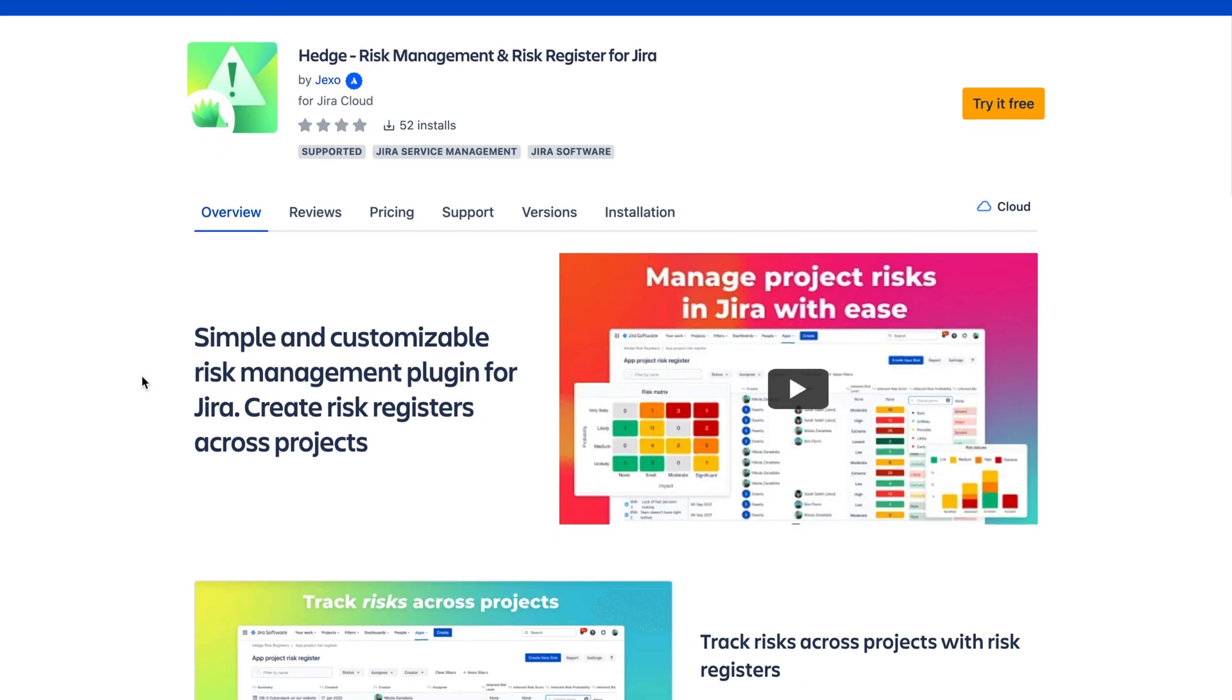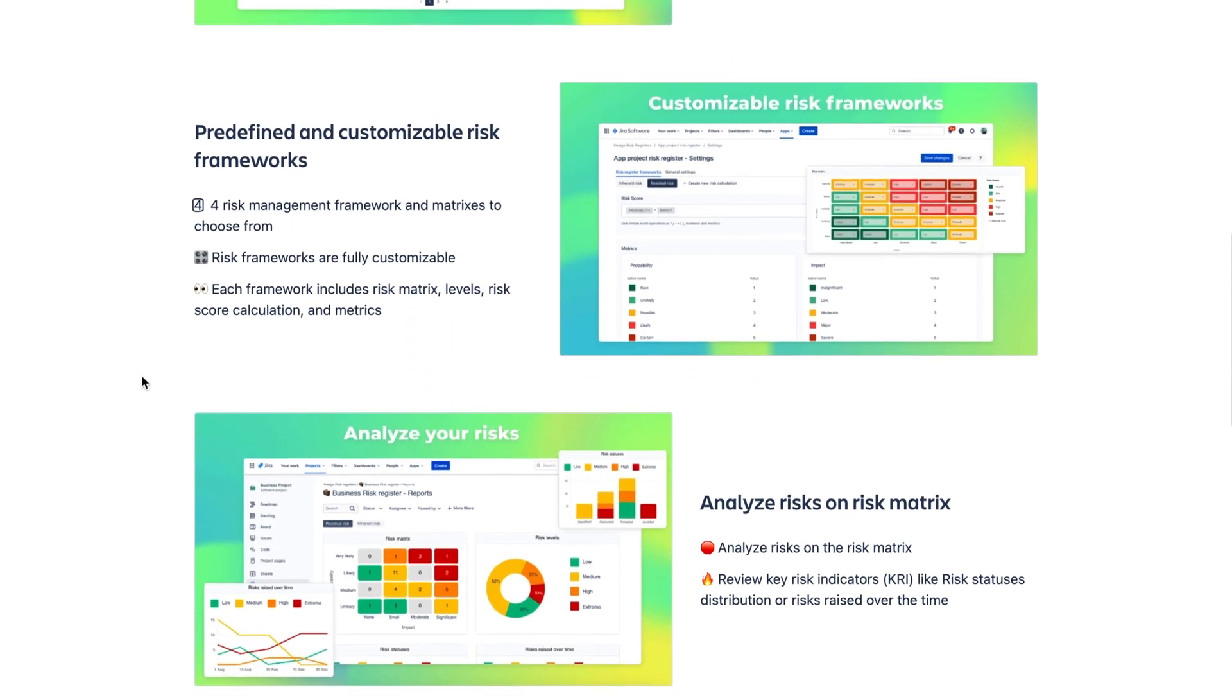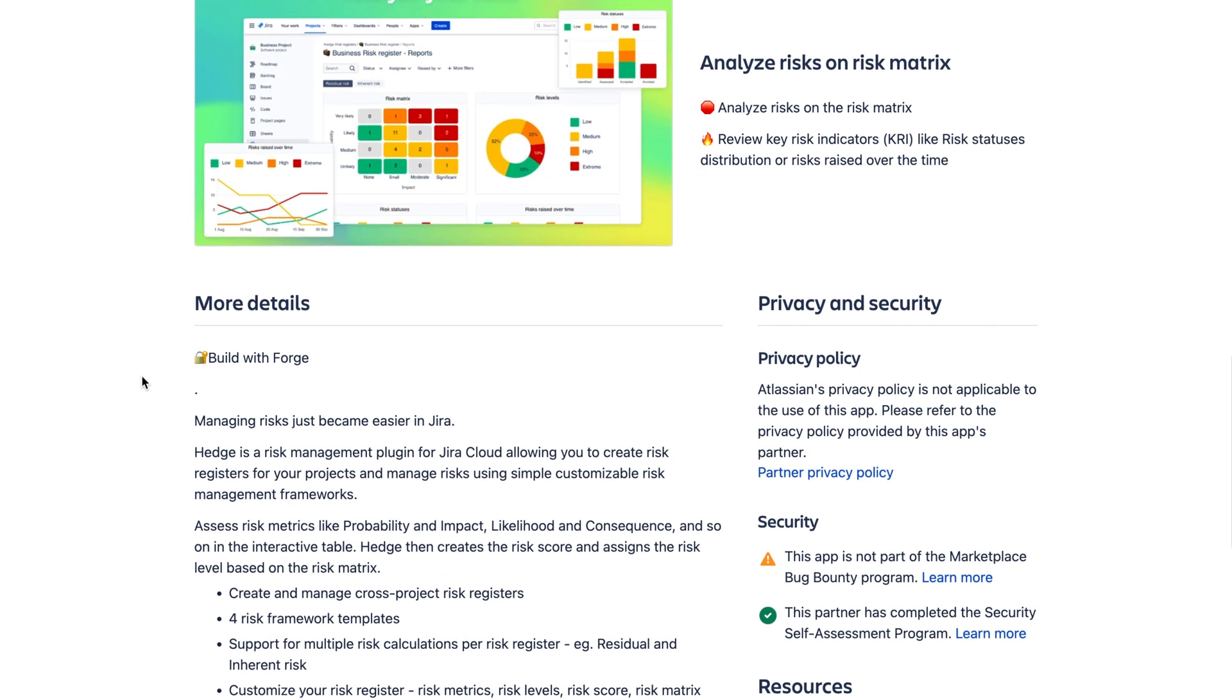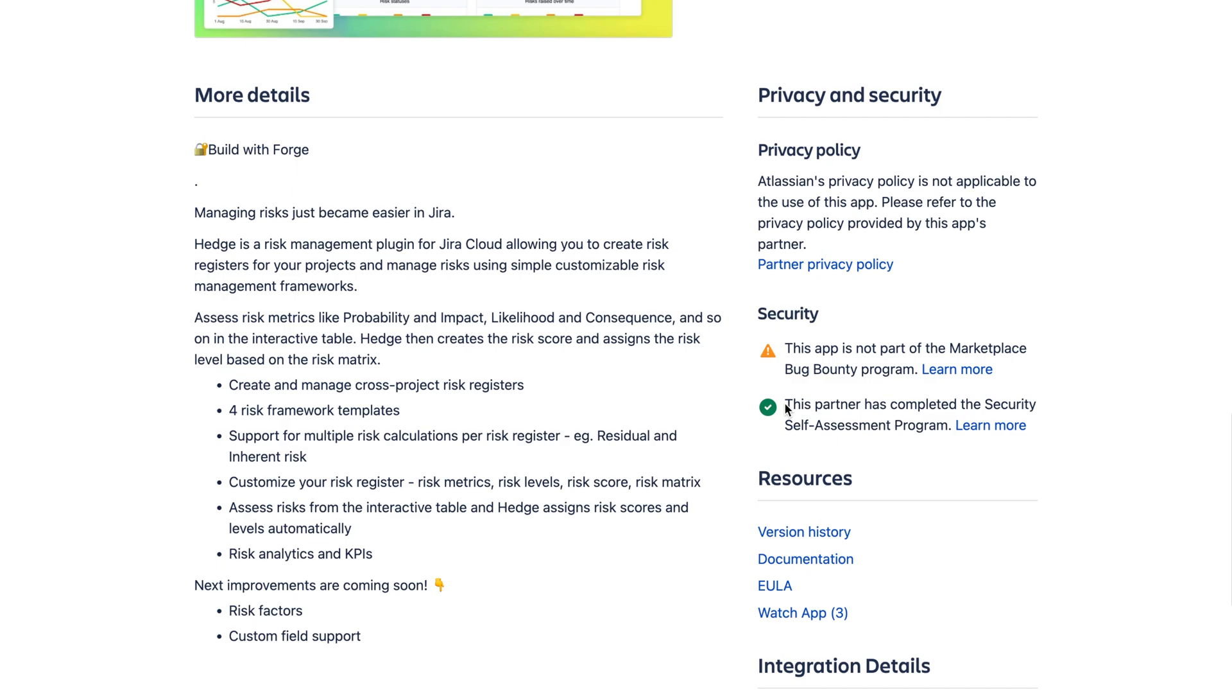In terms of application security and data storage we completed a security self-assessment program and you can learn more about it in our marketplace listing. Hedge also doesn't store any personal information and it also doesn't store any information on our servers. The app is built on the latest Atlassian framework Forge and all data are stored and processed on the Atlassian site.